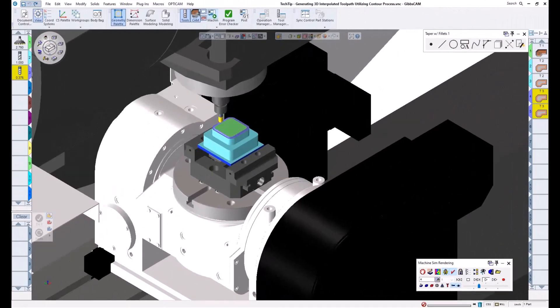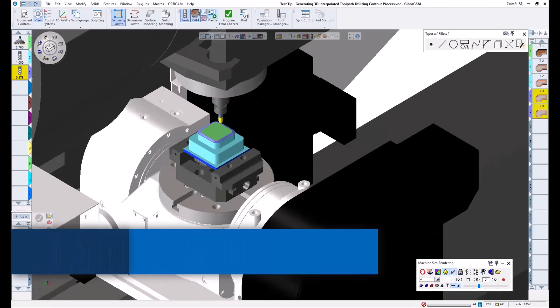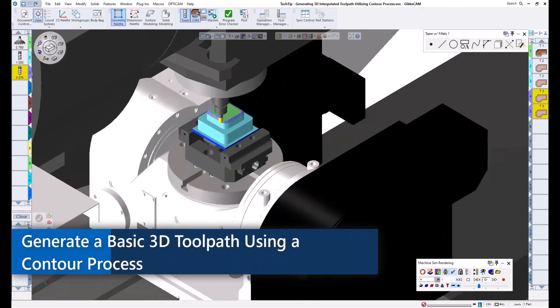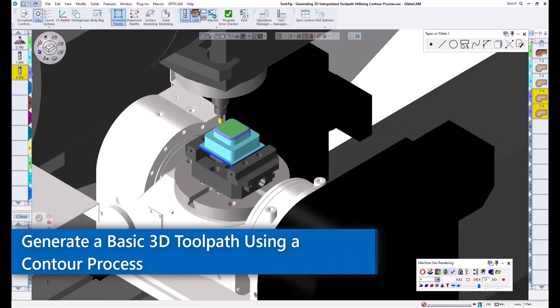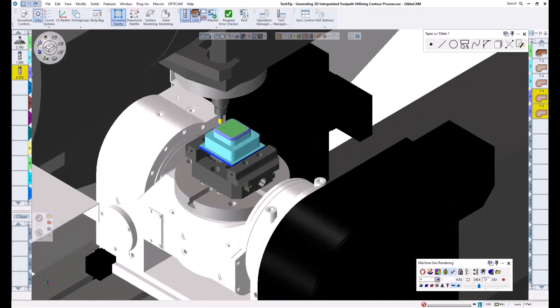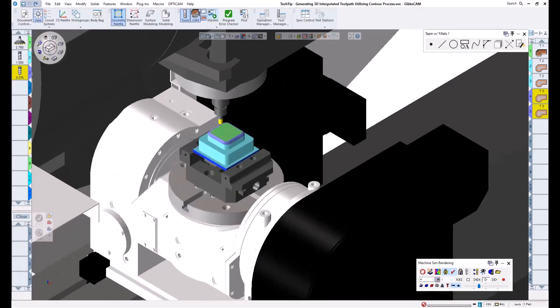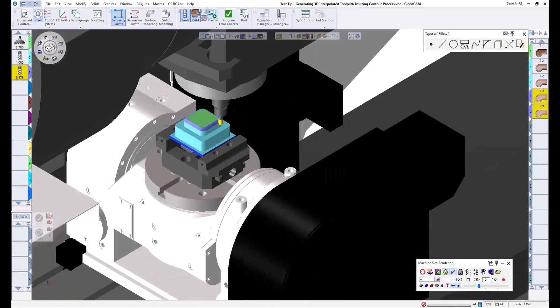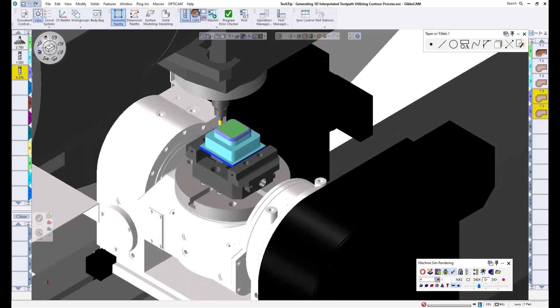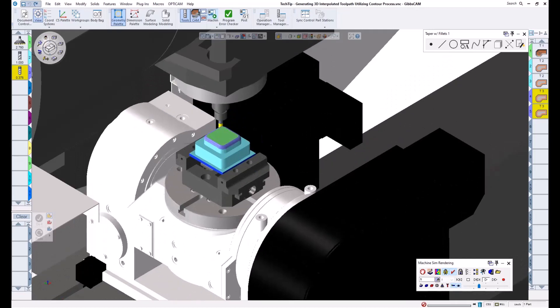Welcome to today's GibbsCam Tech Tip. In this video, I will be going over how we can generate some basic 3D toolpath while utilizing only a contour process and wireframe geometry. This is extremely useful when needing to add a top or bottom radius to an edge, and it is also beneficial when working with tapered walls and large or deep chamfers.